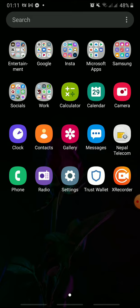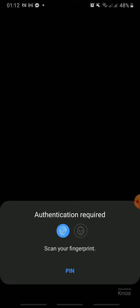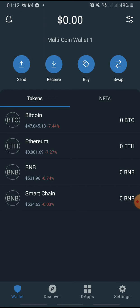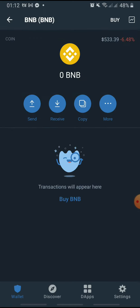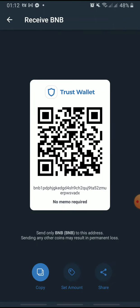Open Trust Wallet on your device and log in. Here, tap BNB — it is short for Binance — and tap Receive. This is the address to which you want to transfer to. So, tap Copy.